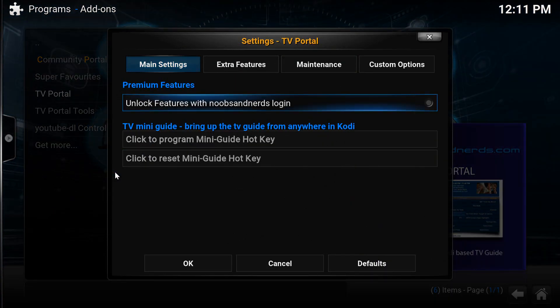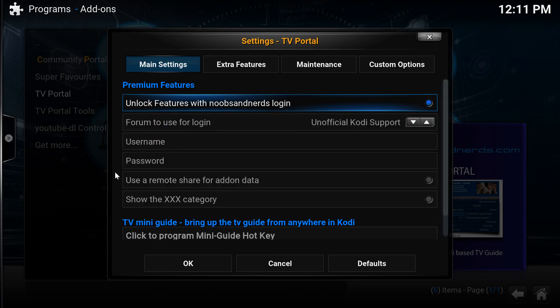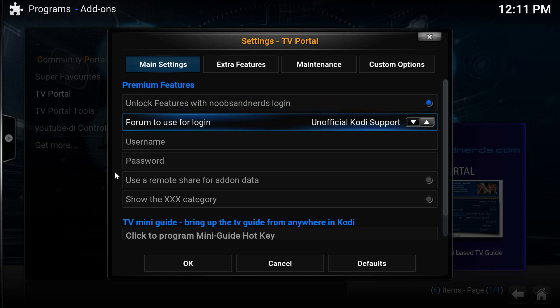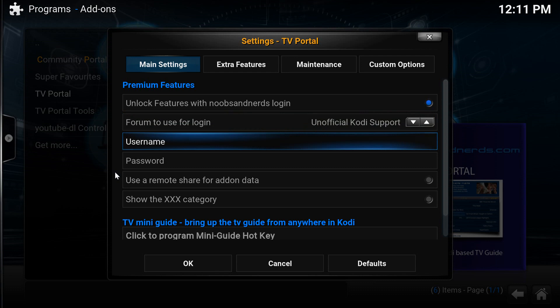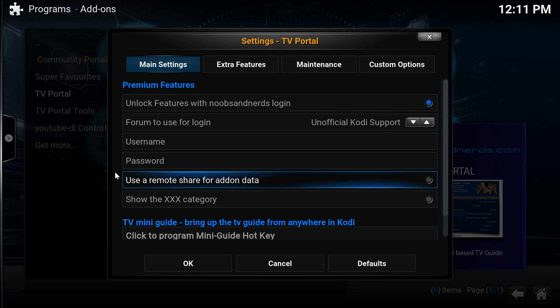So what we can now do is go back into the settings. And you need to unlock features with Noobs and Nerds login. So if you don't already have an account with the Noobs and Nerds forum, you can sign up for free. You can either use the Unofficial Kodi Support forum on Noobs and Nerds or you can use the Community Build Support forum on Noobs and Nerds. There's two separate forums for either Kodi support or community build support. So I'm going to use the Kodi support one and I'll enter my details in a moment.